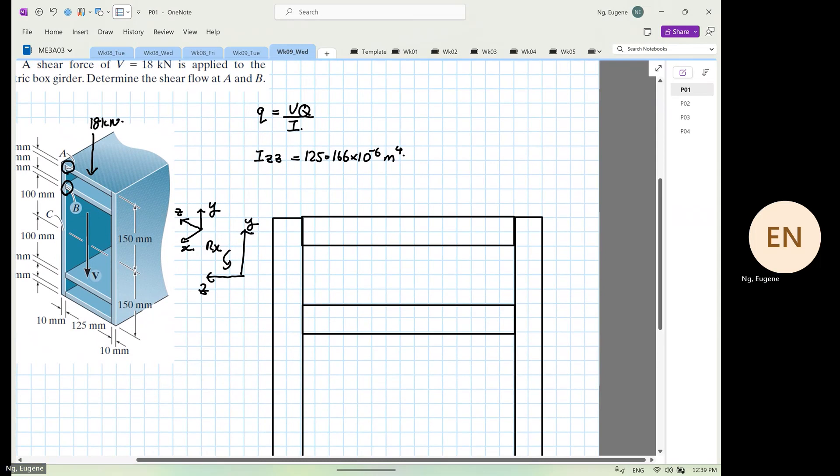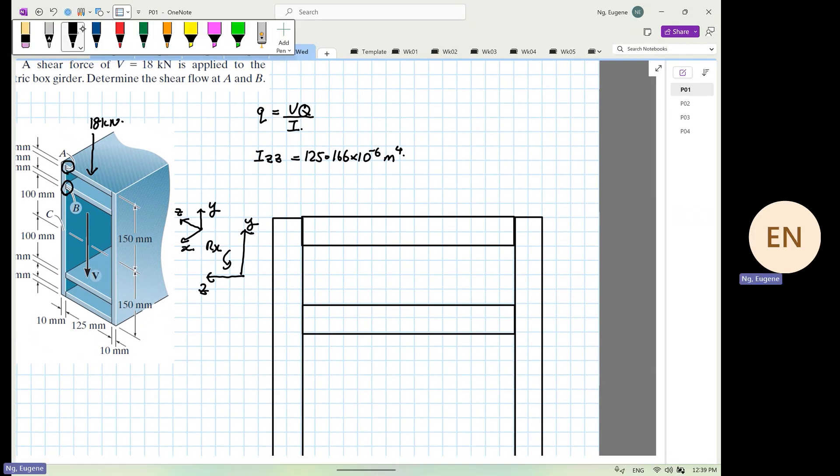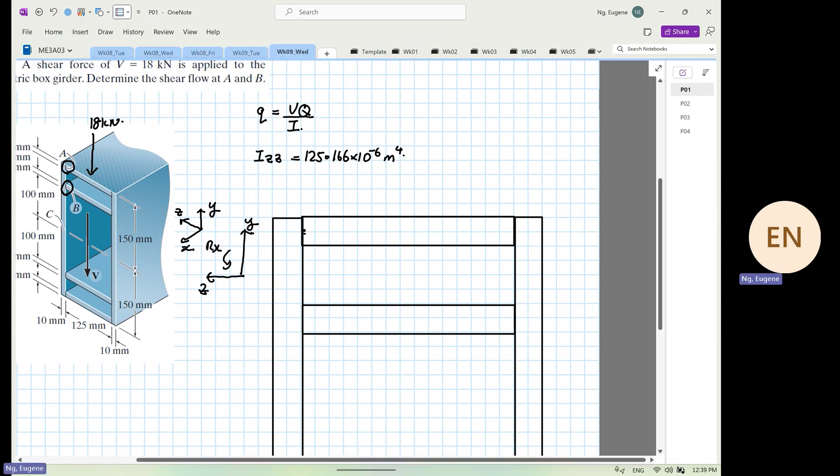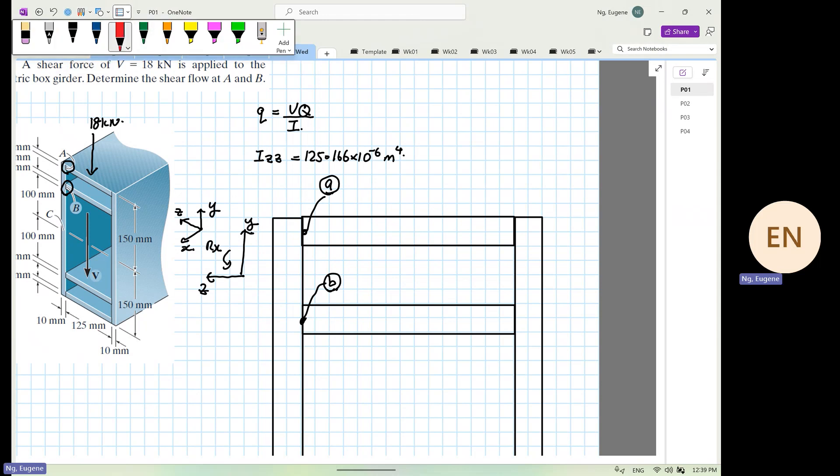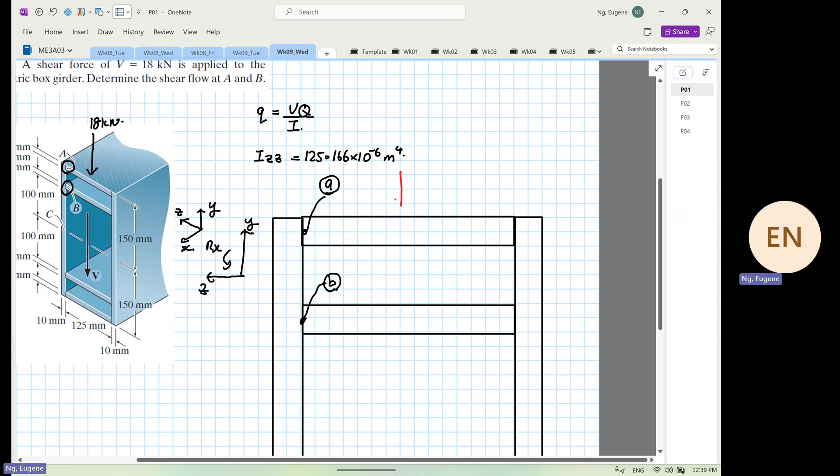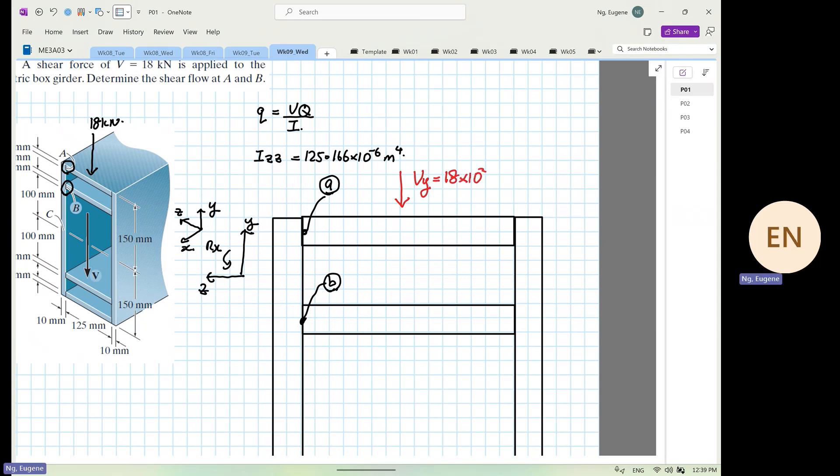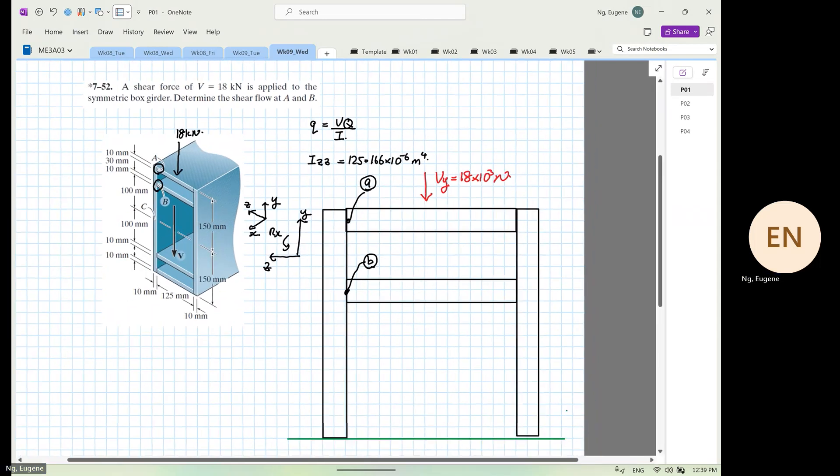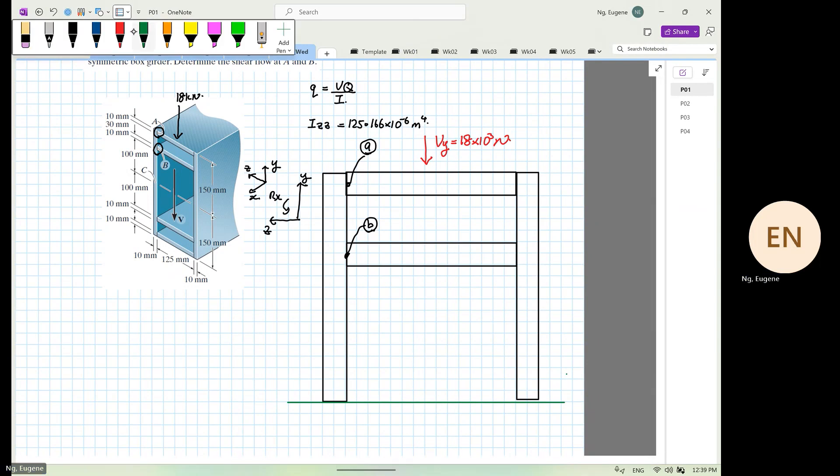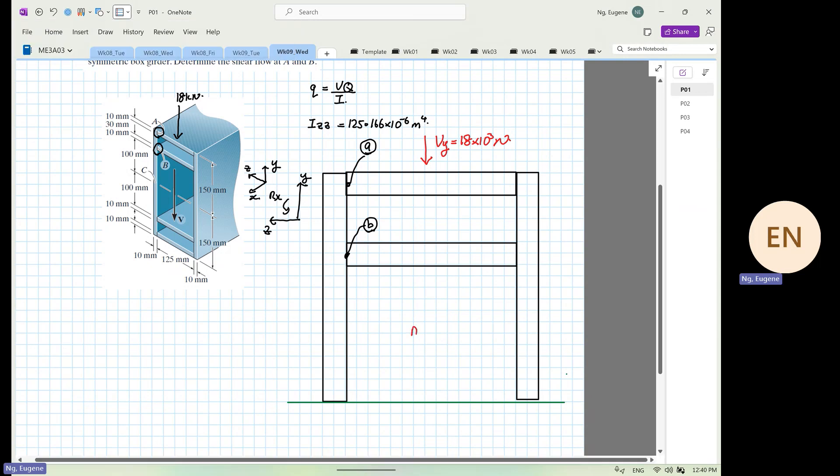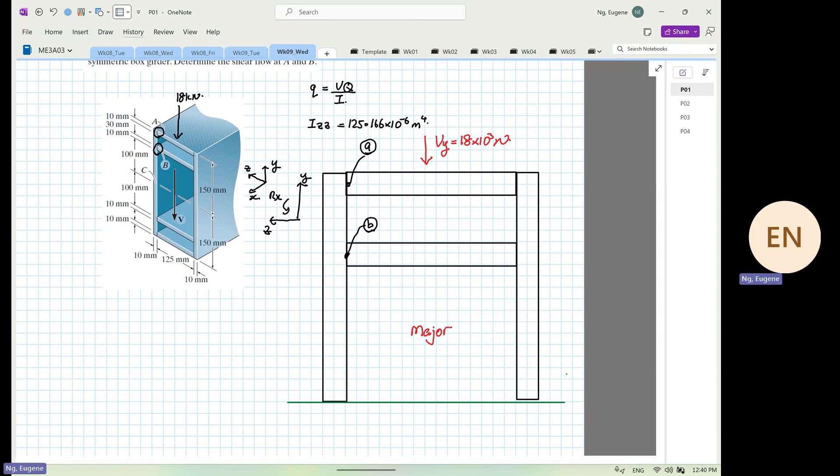Over here it's been labeled to us. This is where our point A is. This is where our point B is. Okay. Now we know that we have a vertical shear force coming down. This shear force is going to be V_y, and it is giving us 18 times 10 to the power 3 Newton. So when we design our shear flow, we know that what controls the direction of the shear flow is the major web. So these are our major webs. One is on this side, one is on the left, one on the right, it's flowing down.